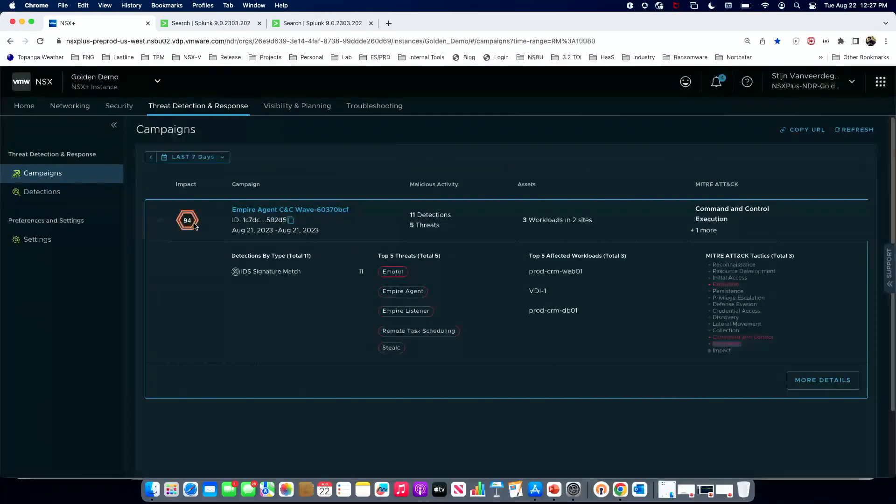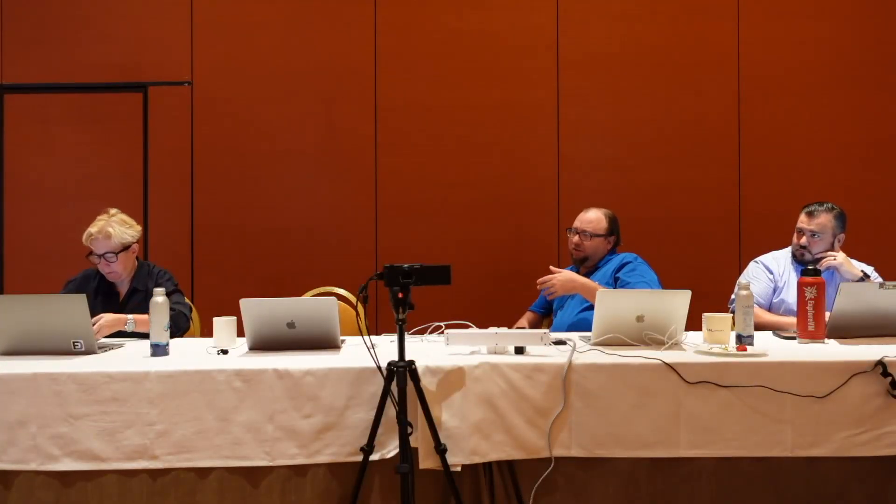How is the impact score for a campaign determined? It's based on factors like the number of workloads involved and the individual atomic events forming the base for correlation. If you have broad coverage across MITRE and reached exfiltration with a large number of workloads involved, that significantly raises the score. The impact score is dynamic — as additional detections get added to a campaign, the impact score gets recalibrated. If you just have a single atomic event like a vulnerability scan mapping to MITRE discovery, that will be low severity.